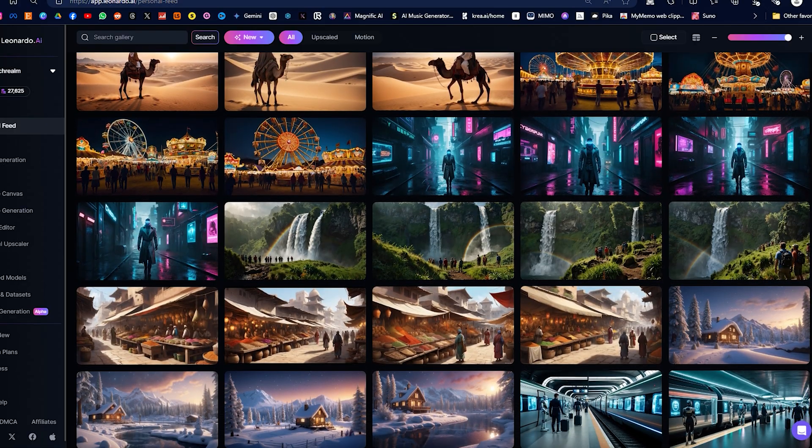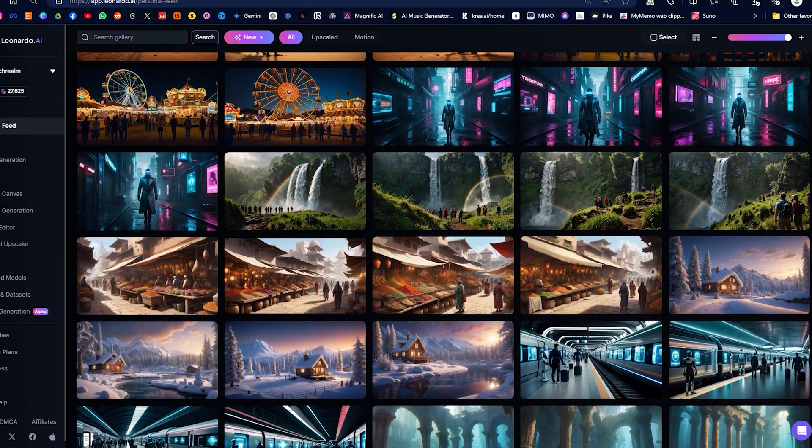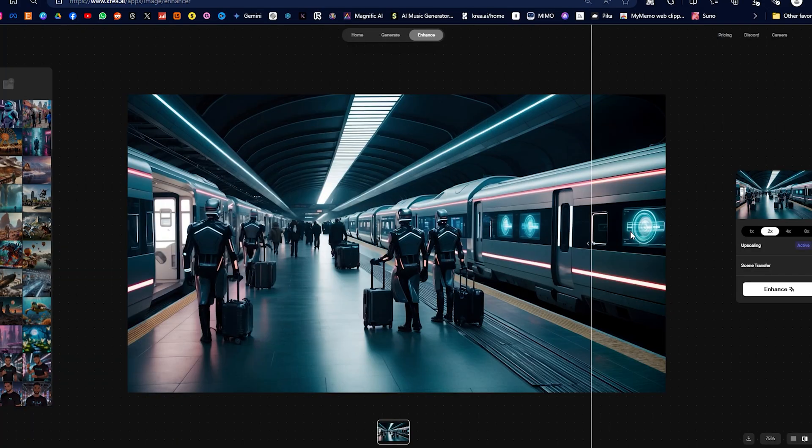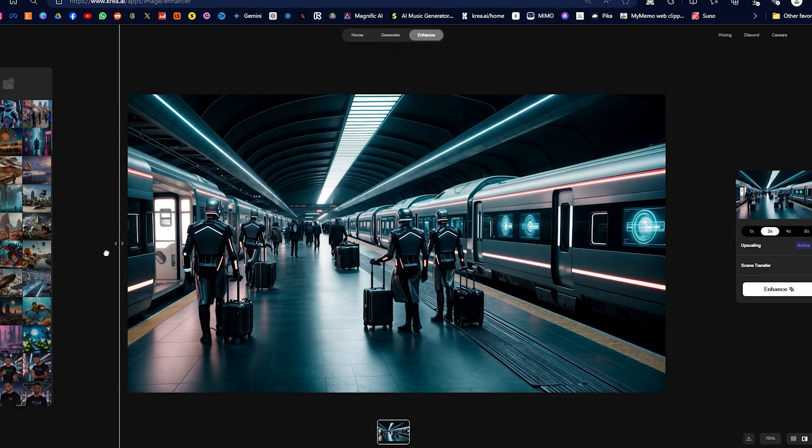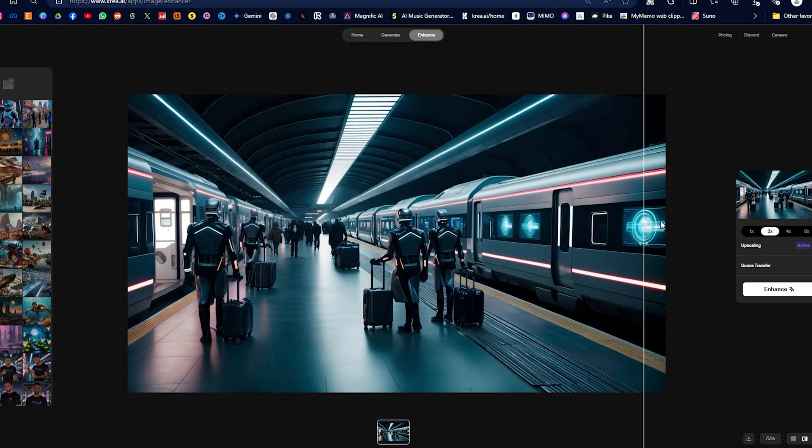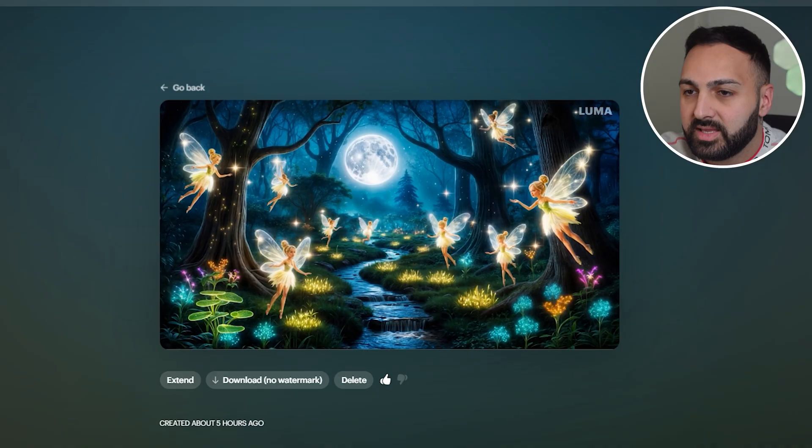Let's have a look at some of the best image-to-video generations I've created so far. The images are all generated in Leonardo and upscaled in Krea AI before I gave them to Luma Dream Machine.